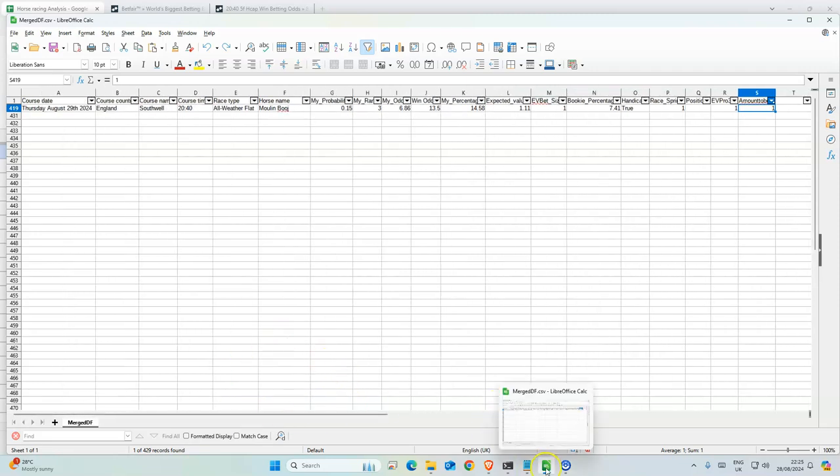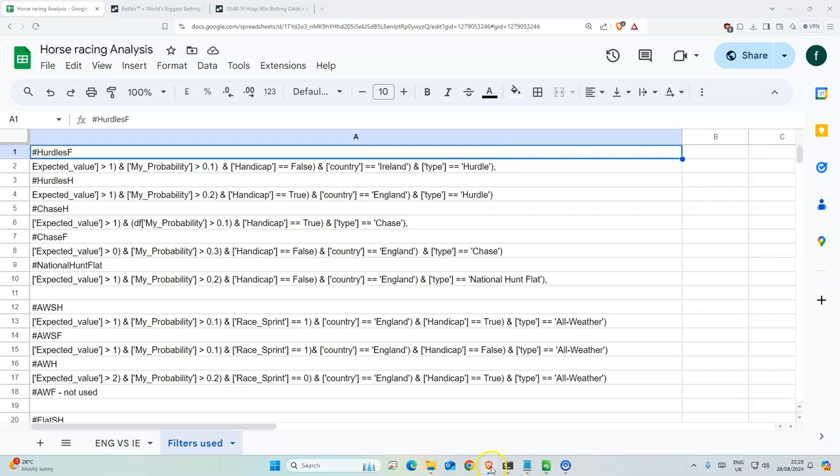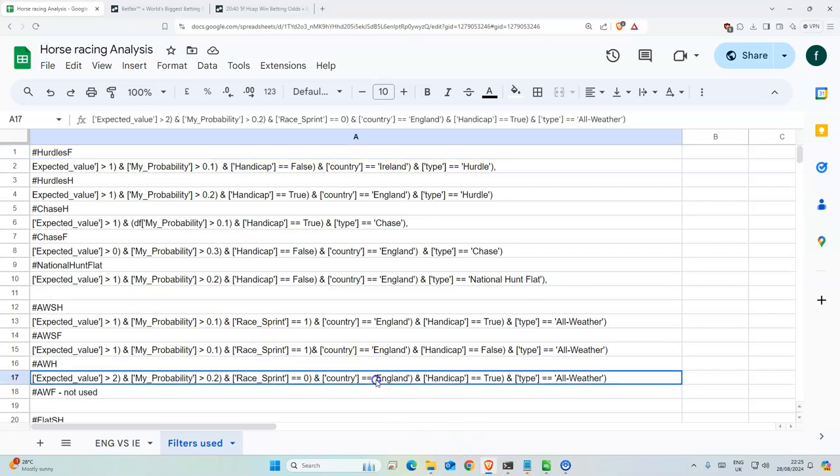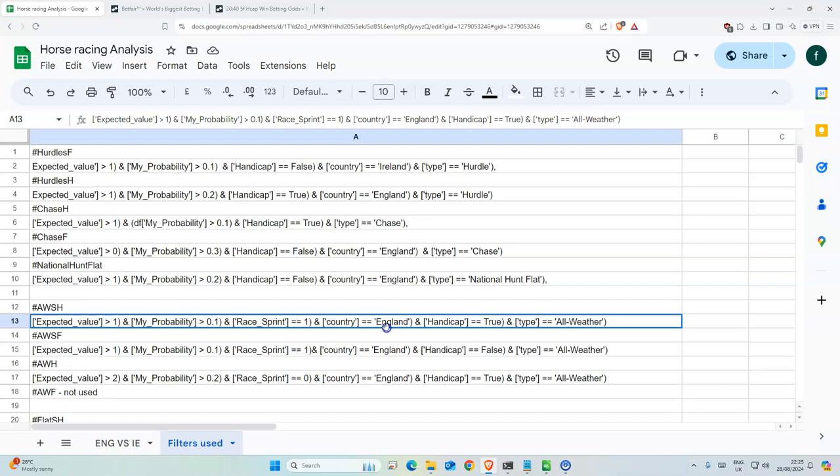So there's only one that matches the filter. Okay, so that's that. And also, a lot of them have England as the country, so it stops a lot of Irish races because there's not much profit to be made from those.